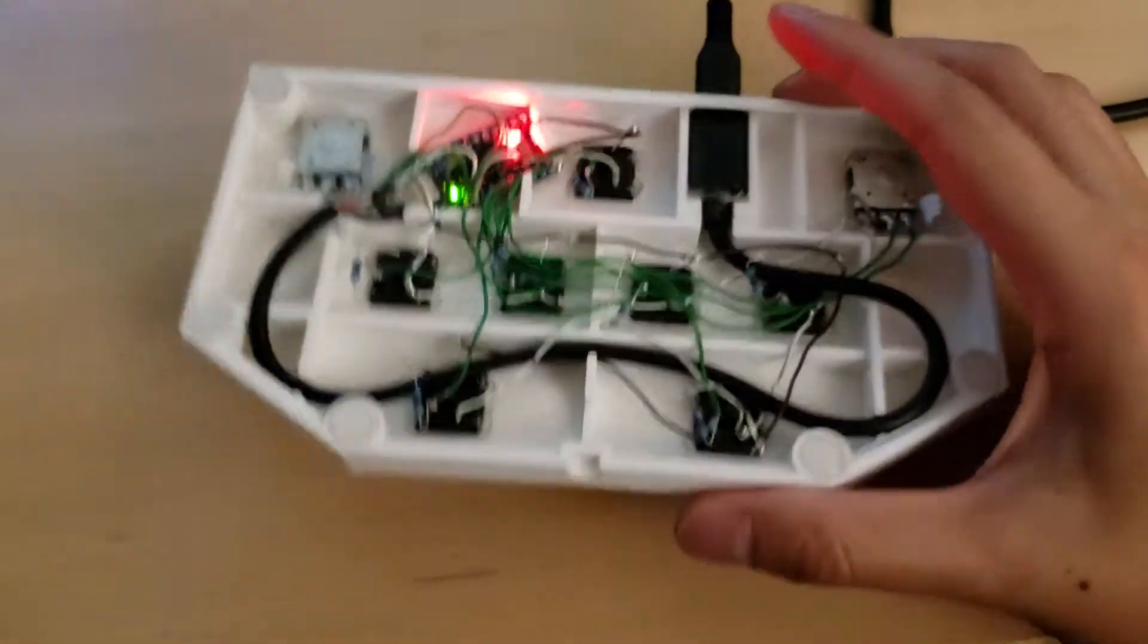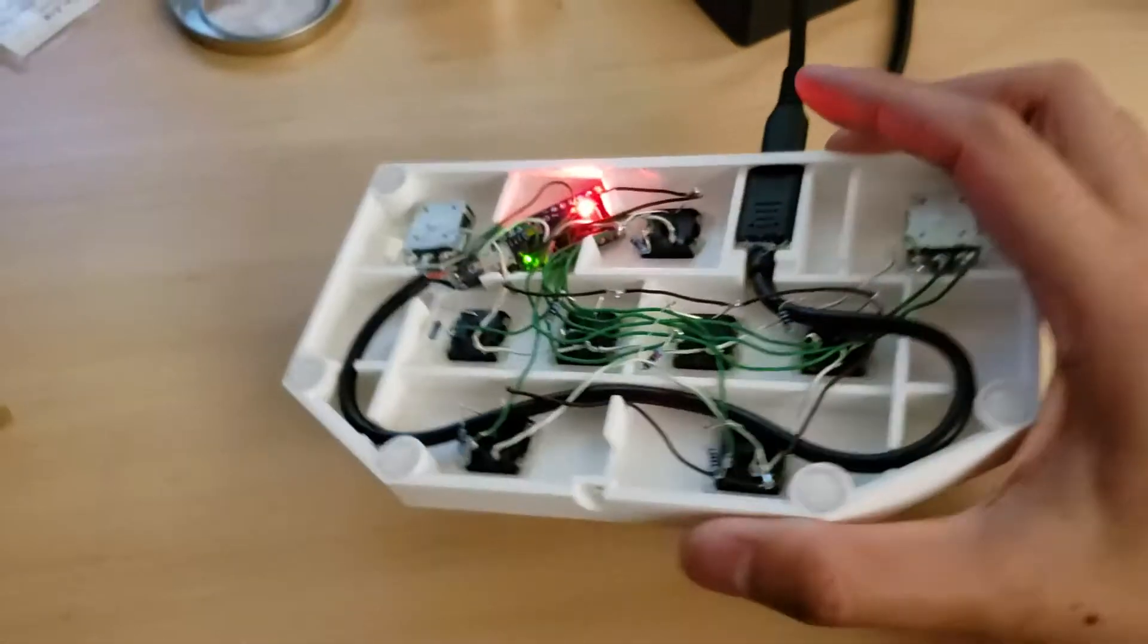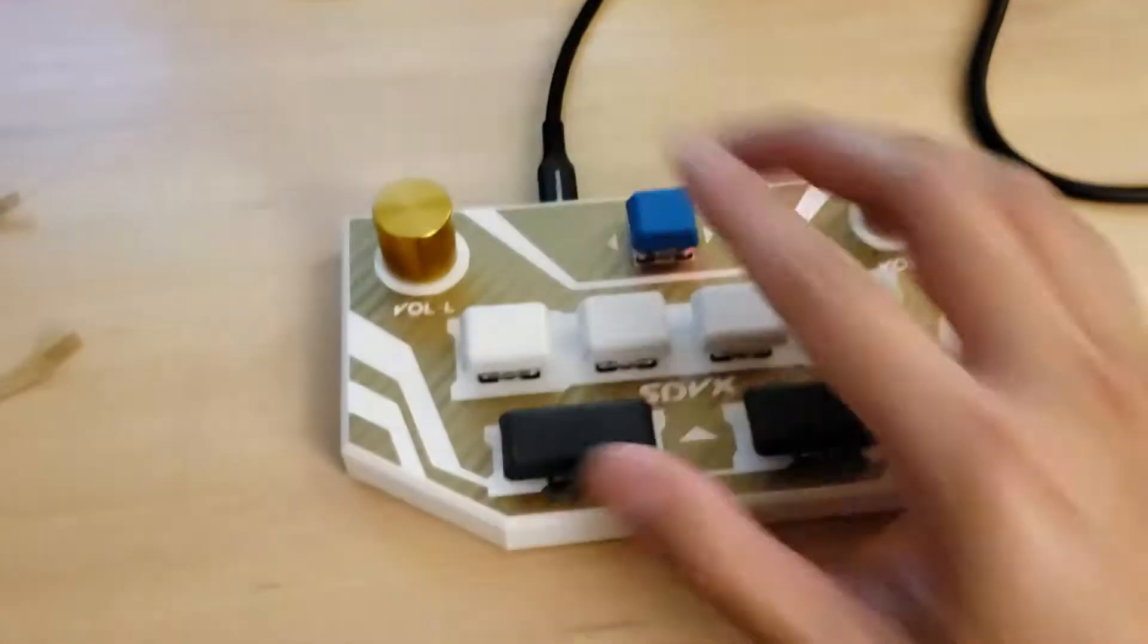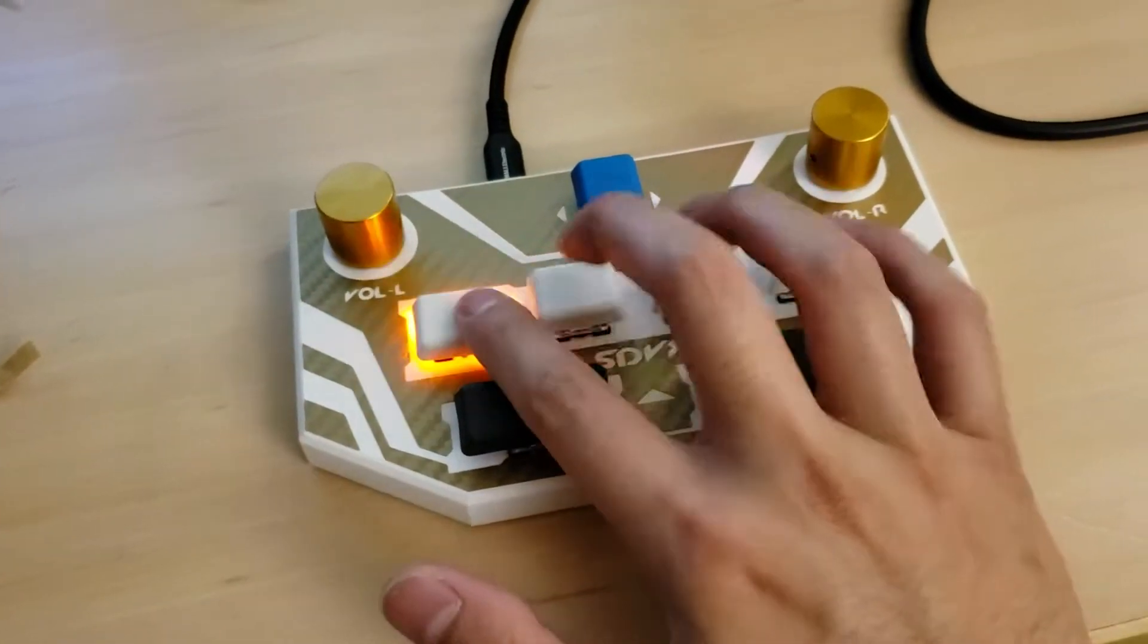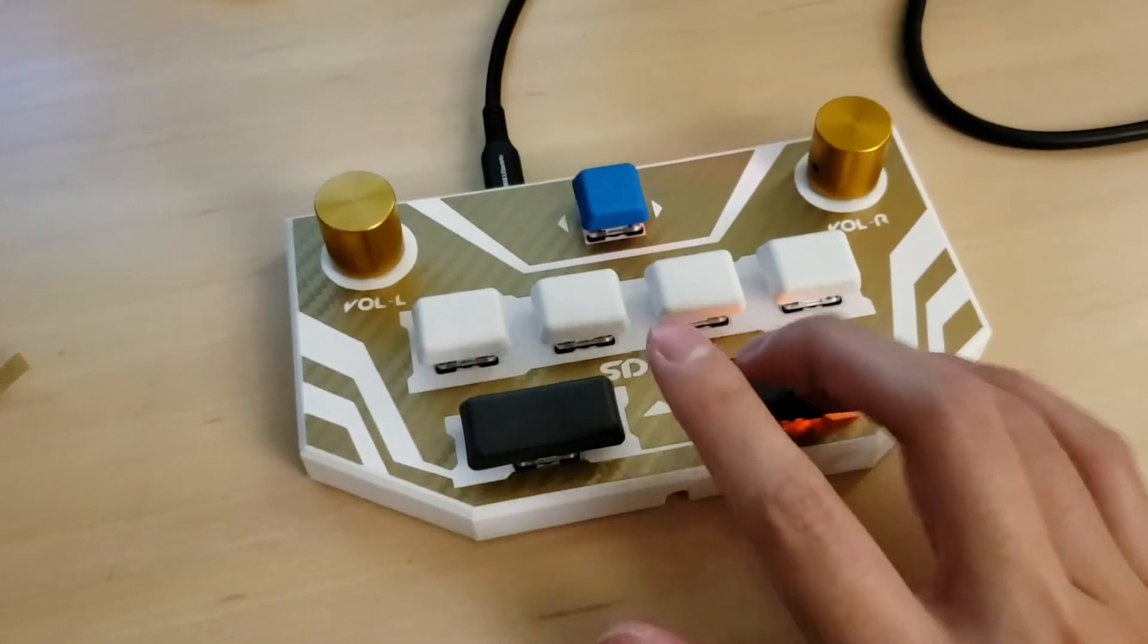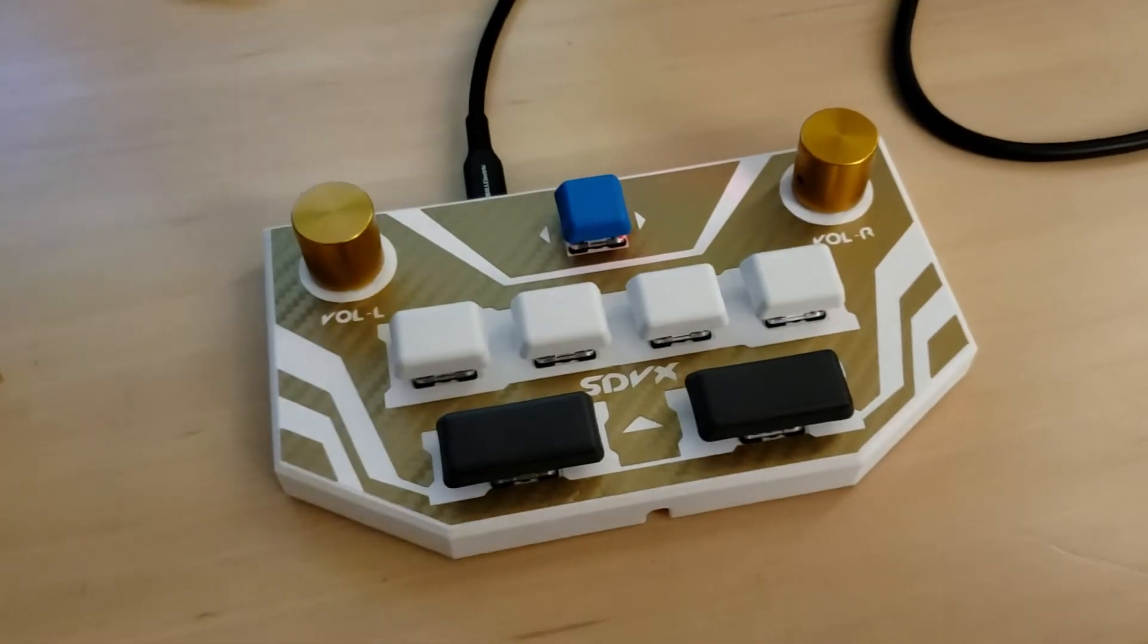All right, and then everything else should be the same. So that's how you add LEDs to your MIDI controller.